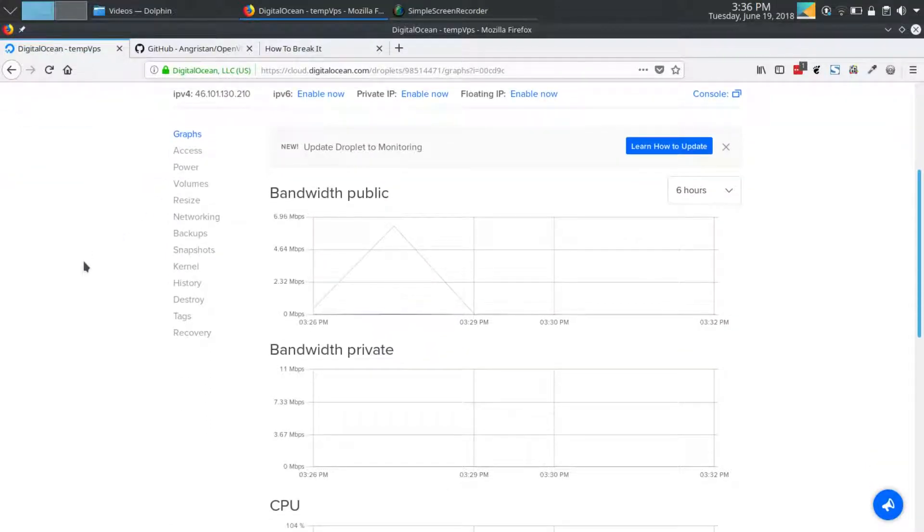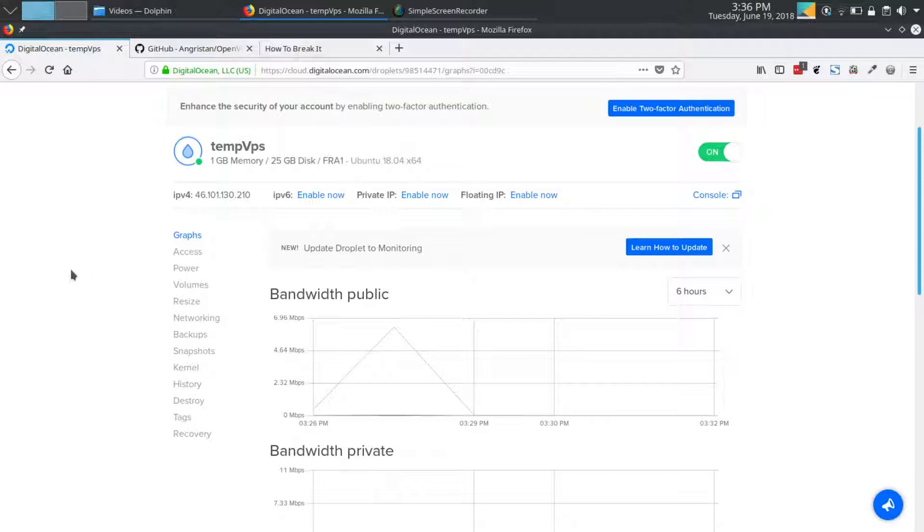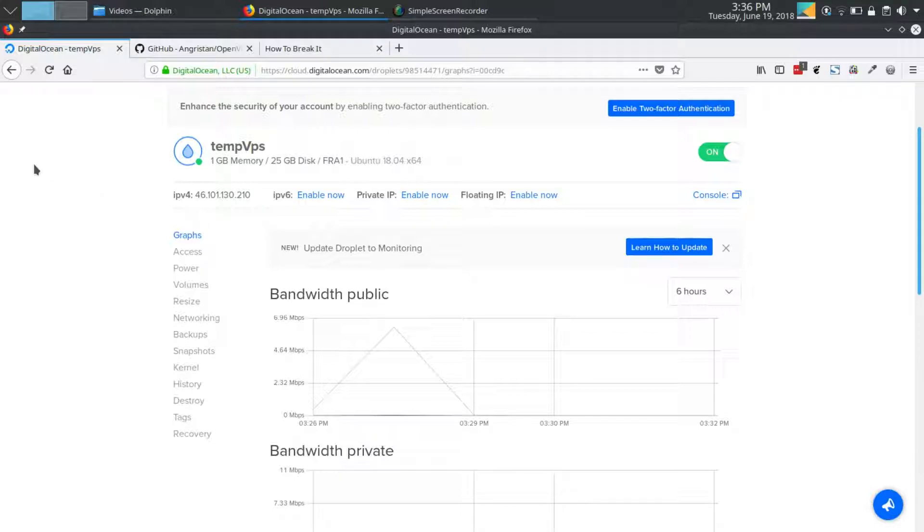For this project, I set up a VPS server on DigitalOcean. I chose the $5 a month option which gets you a bare bones setup, but in reality you don't need a lot of horsepower to make this work, especially if you're only using one or two connections at a time.